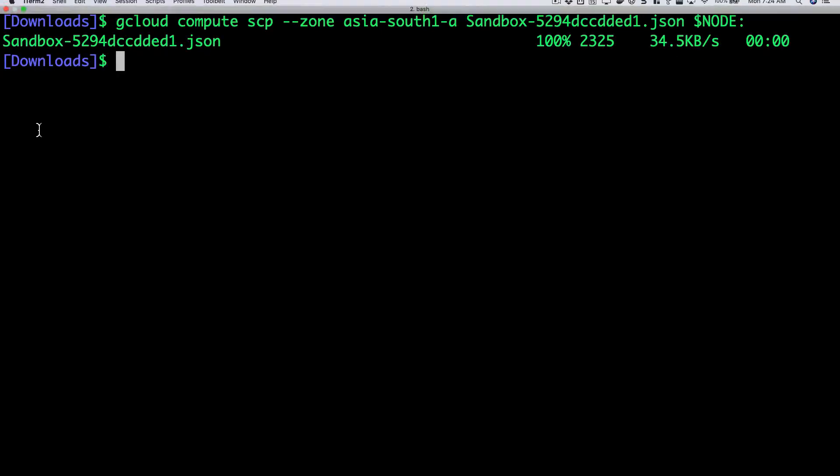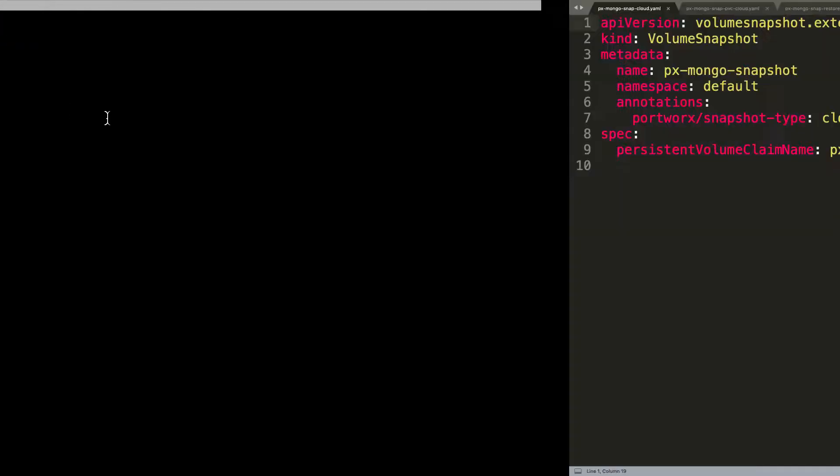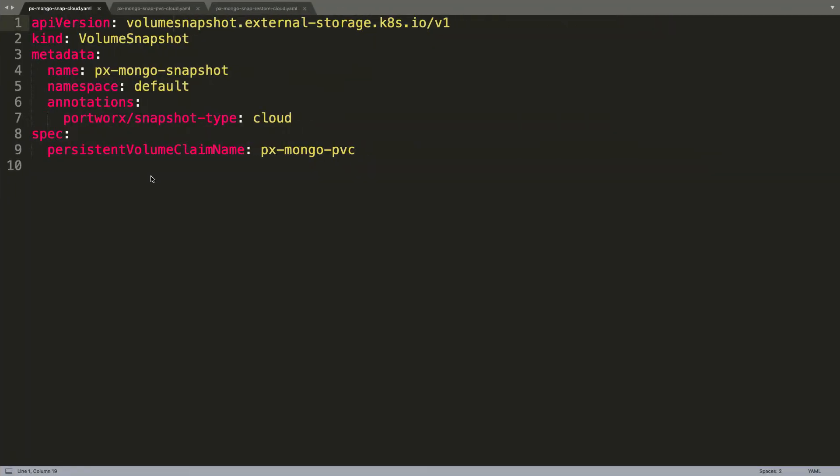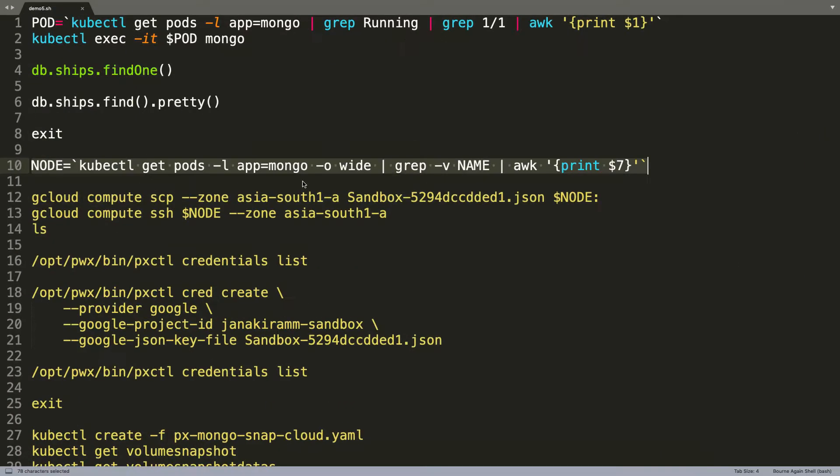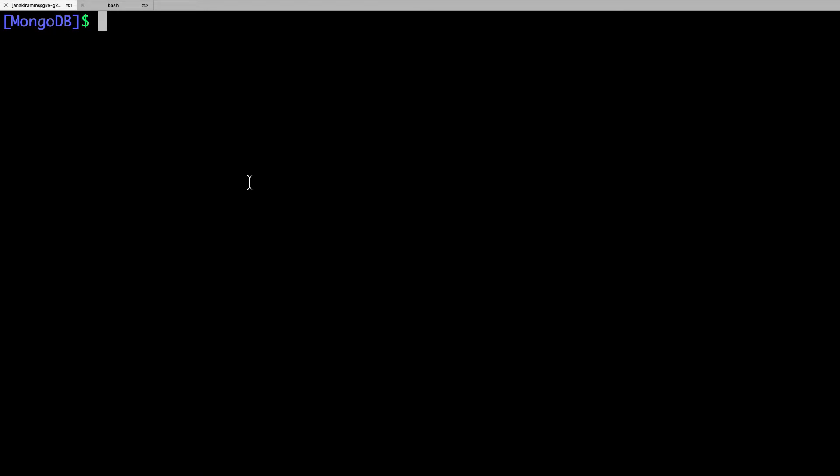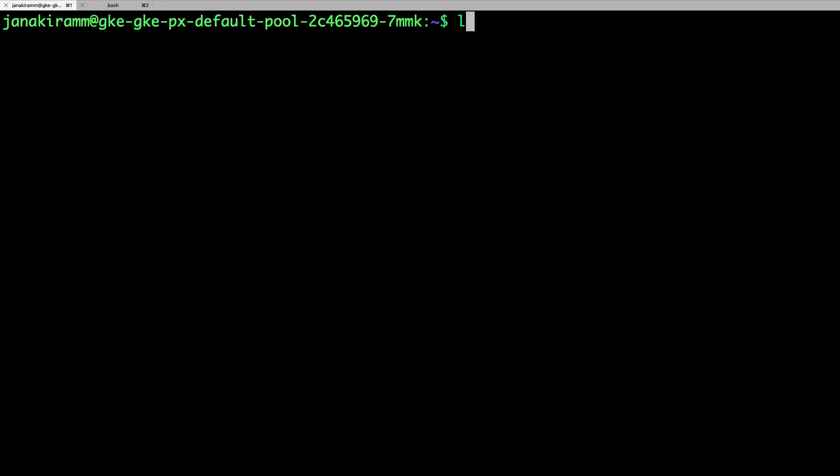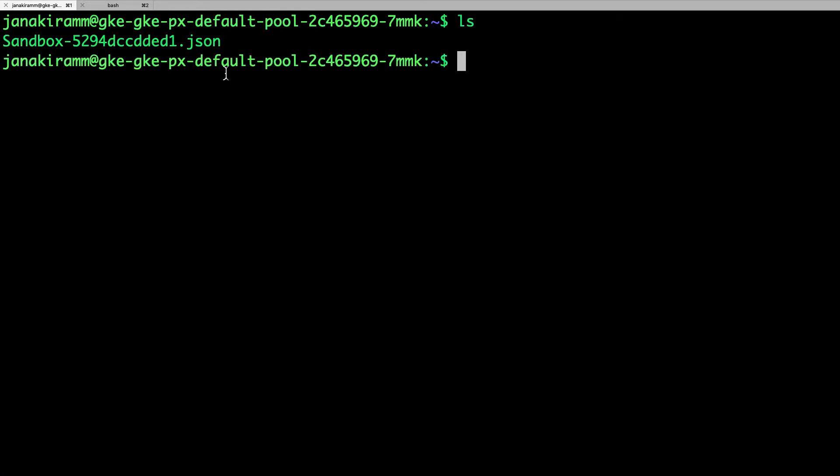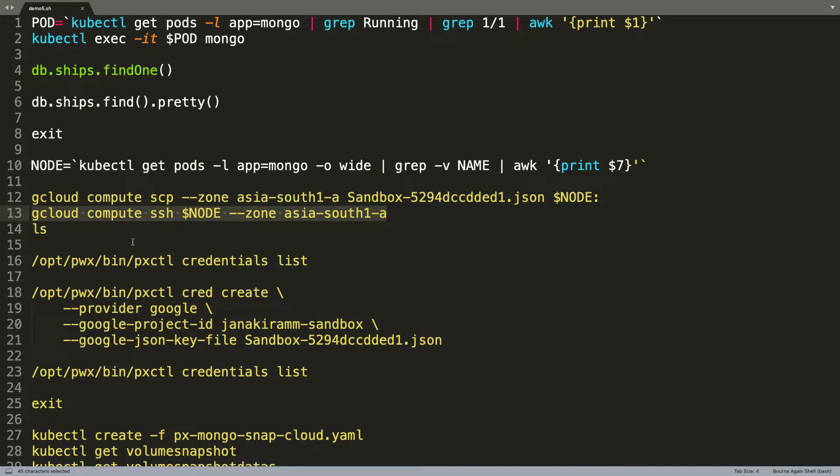So, now this is copied and we are all set to create the actual credential as a part of Portworx. So, now I am going to SSH into the same node on which we copied the service account key. When we verify that, you can actually see that the JSON file is copied to the node.